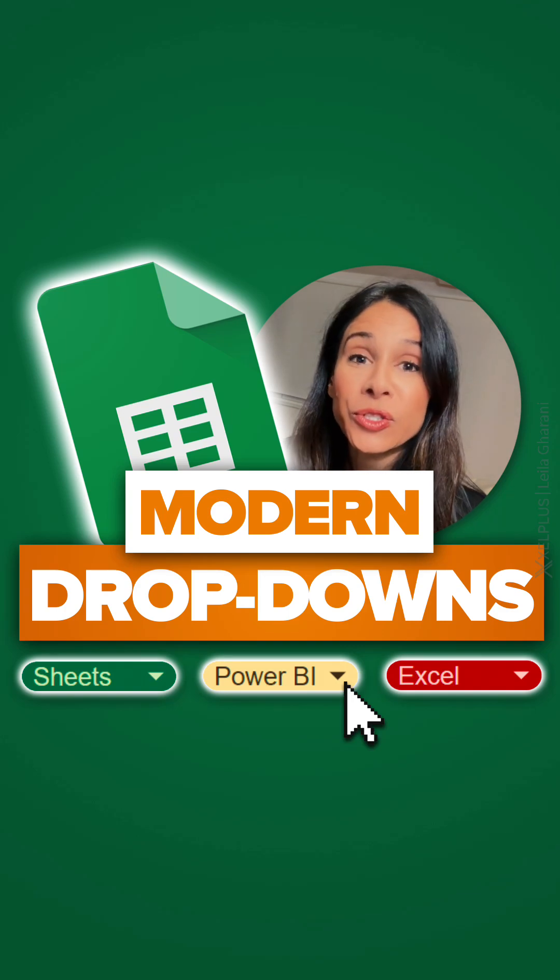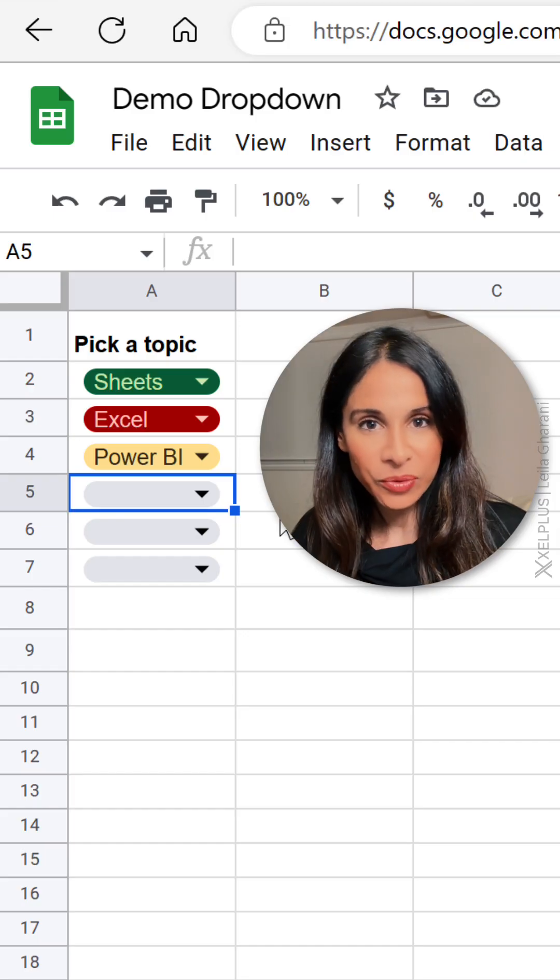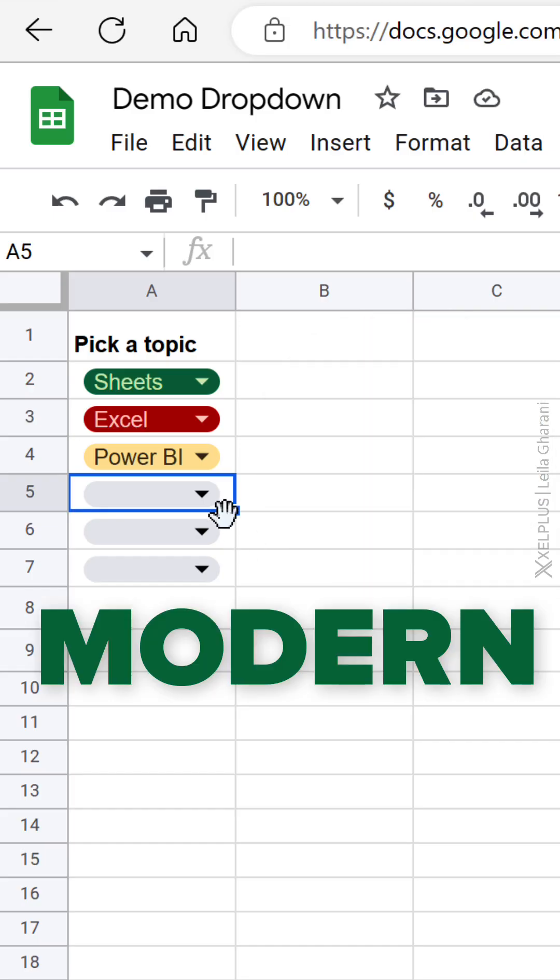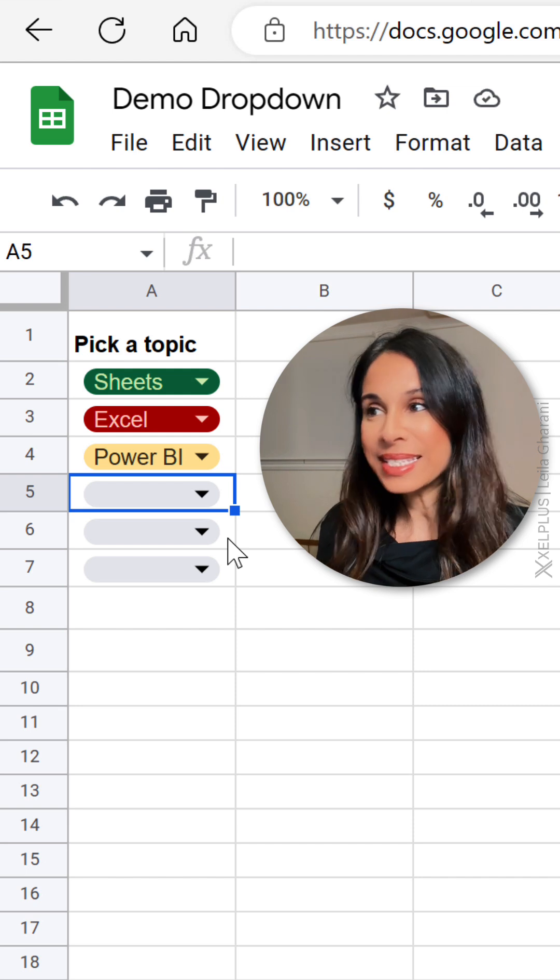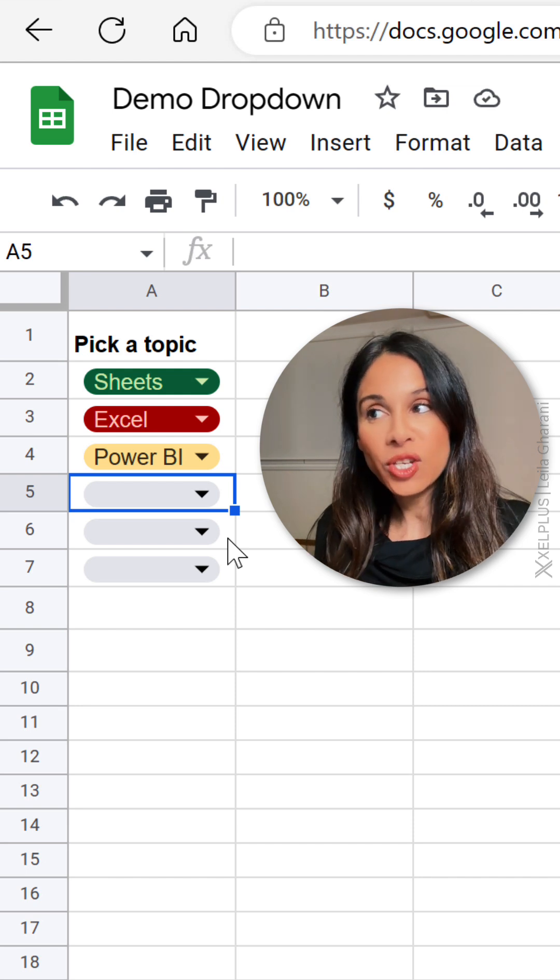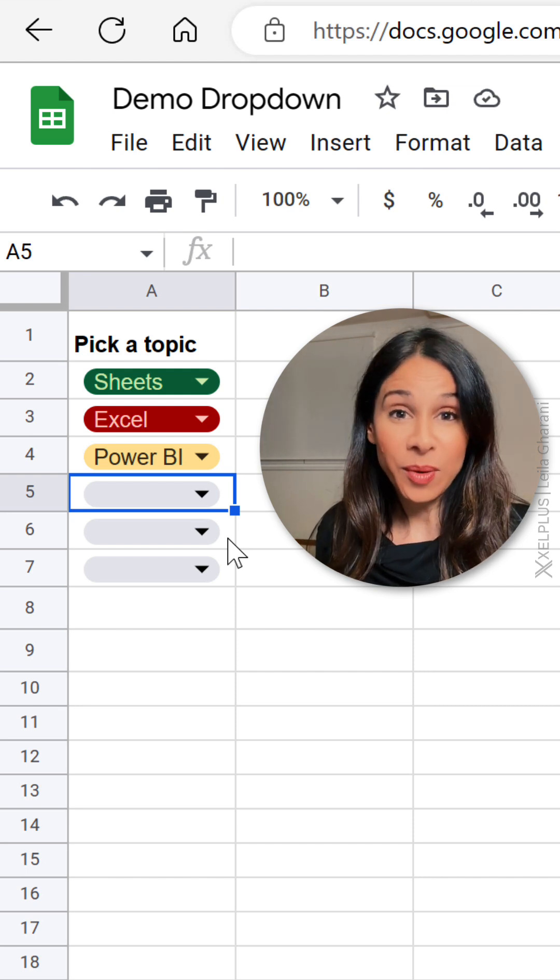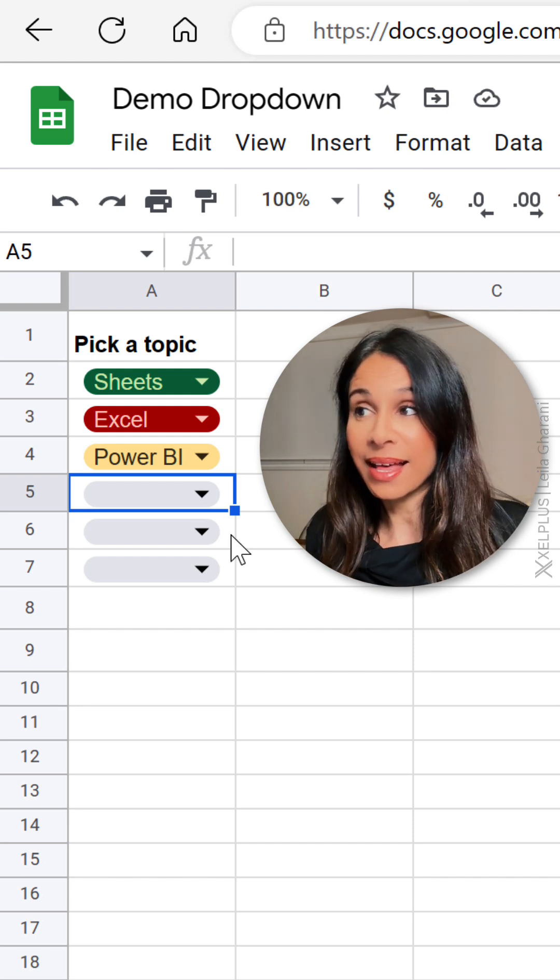So Google Sheets recently introduced this cool feature, modern dropdowns. We get this nice looking chip style type of dropdown in the cell.